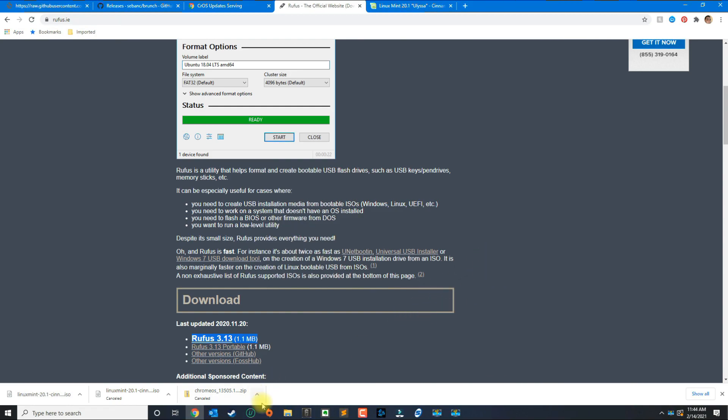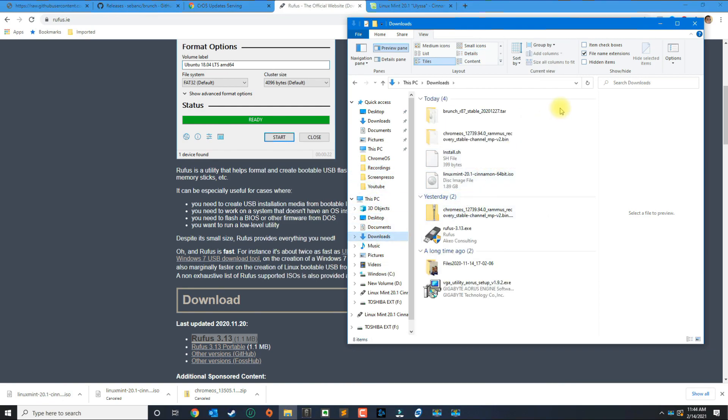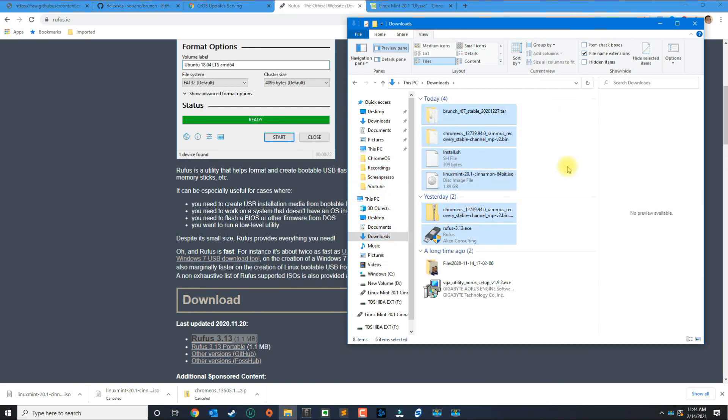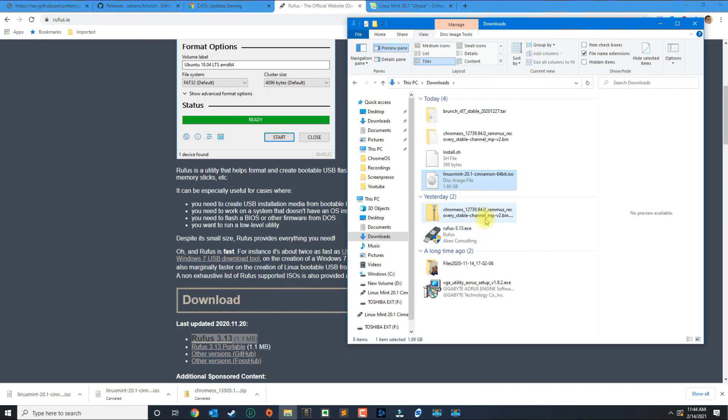What you're going to need is several files, and the requirements are you're going to need two USB drives: one because you're going to be using Linux and two to put the actual files for the Chrome OS.